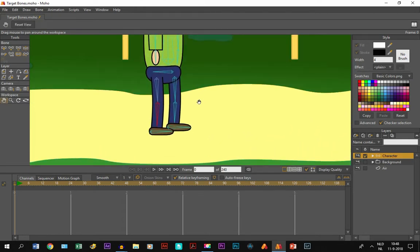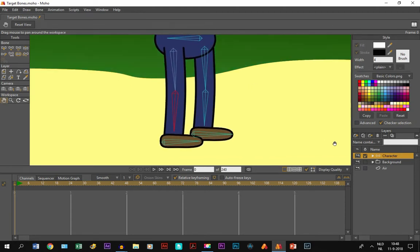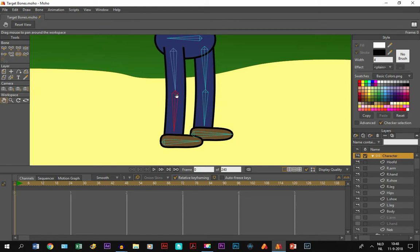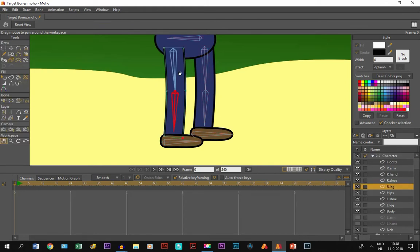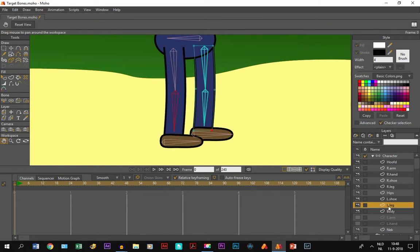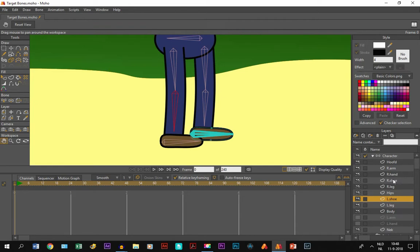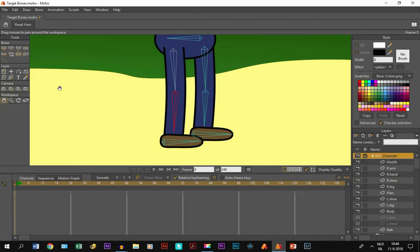We're going to zoom in on the legs. Keep in mind we have attached these bones here to the legs - these two to the right leg and the others to the left leg - and these bones on the shoe, the left shoe and the right shoe. They are all connected with each other, so just keep that in mind.